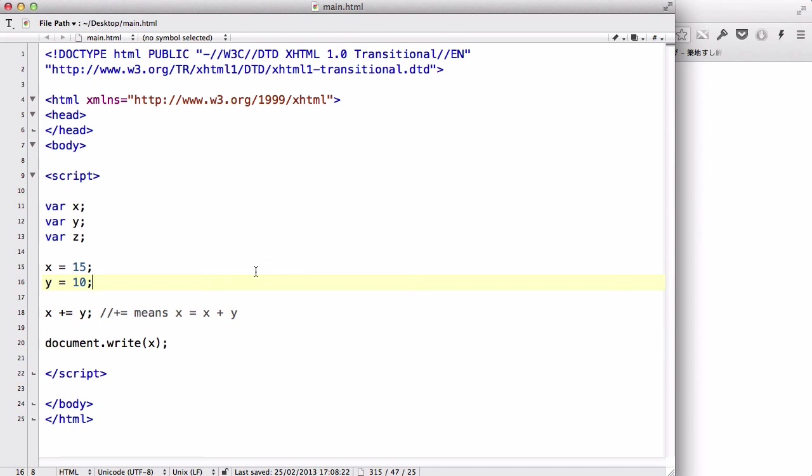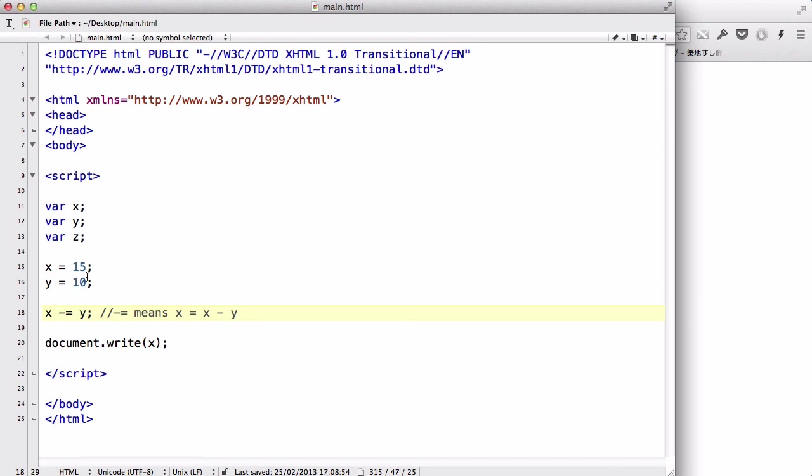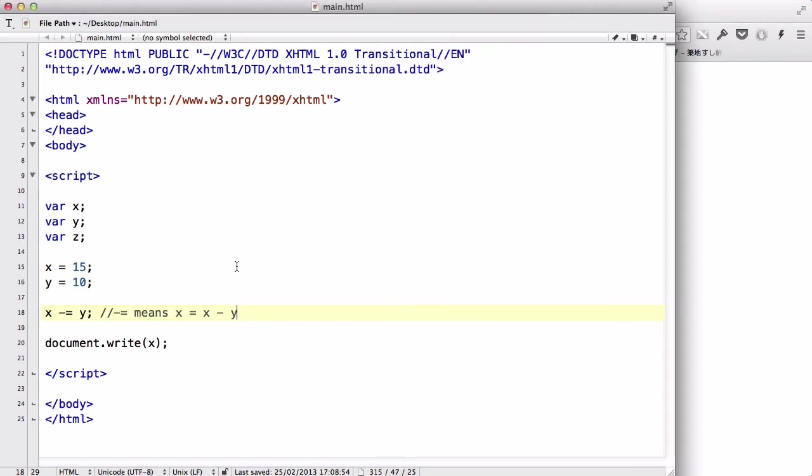Similarly, there's minus equals. Minus equals means the new value of X is going to equal the original X minus Y. So, X minus equal Y is basically 15 minus 10. So, X is going to equal 5.